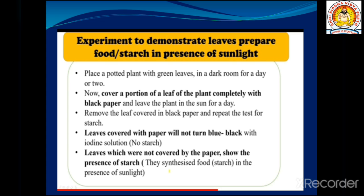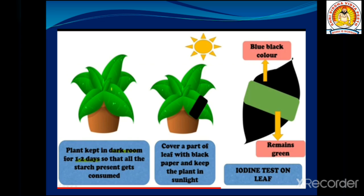Repeat the iodine test for starch. You will observe that the part of the leaf covered with black paper will not turn blue-black with iodine solution, meaning no starch is present there. The leaves or leaf portions not covered by the paper show the presence of starch, confirming that food is synthesized in the presence of sunlight.